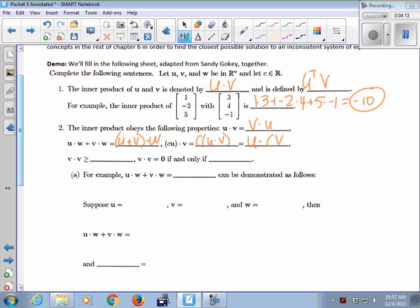When you take the dot product of two vectors, you always get a scalar, and that scalar will always be greater than or equal to zero when dotting a vector with itself — not just any two vectors. Because you're multiplying corresponding entries: if both are negative you get positive, if both are positive you get positive. You can't have one of each since it's the same vector. You only get zero if V is the zero vector.